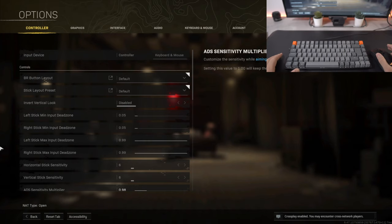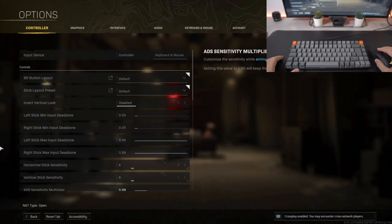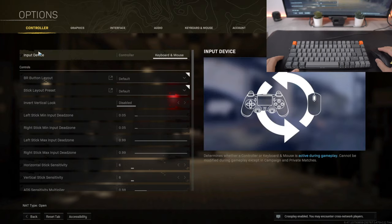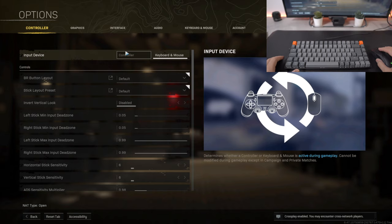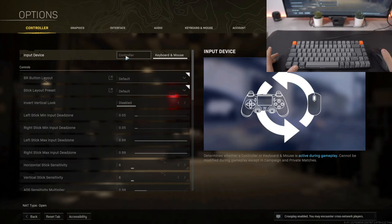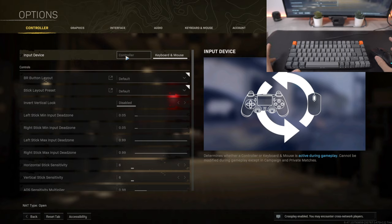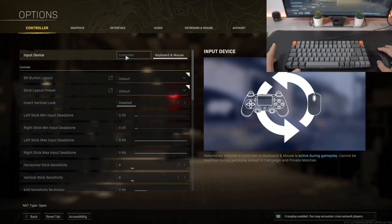We've headed over to the options tab. Just make sure that your input device is keyboard and mouse and not on controller. If it is on controller when you dive into a Warzone game, your keyboard and mouse will be completely inactive, it won't work at all, so make sure keyboard and mouse is highlighted first.